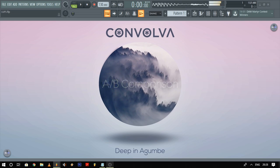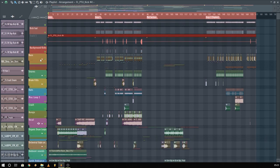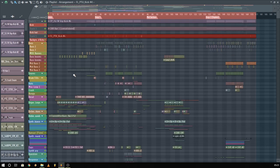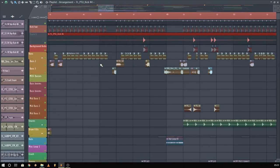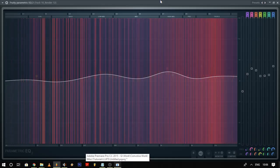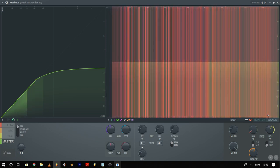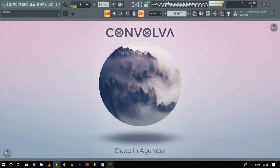Has this ever happened to you? You have arranged your entire track, it's all mixed, and you're feeling confident about it. You finally reach the mastering stage and you perform the EQing, multi-band compression, limiting, and all kinds of shenanigans — but it still does not come together.